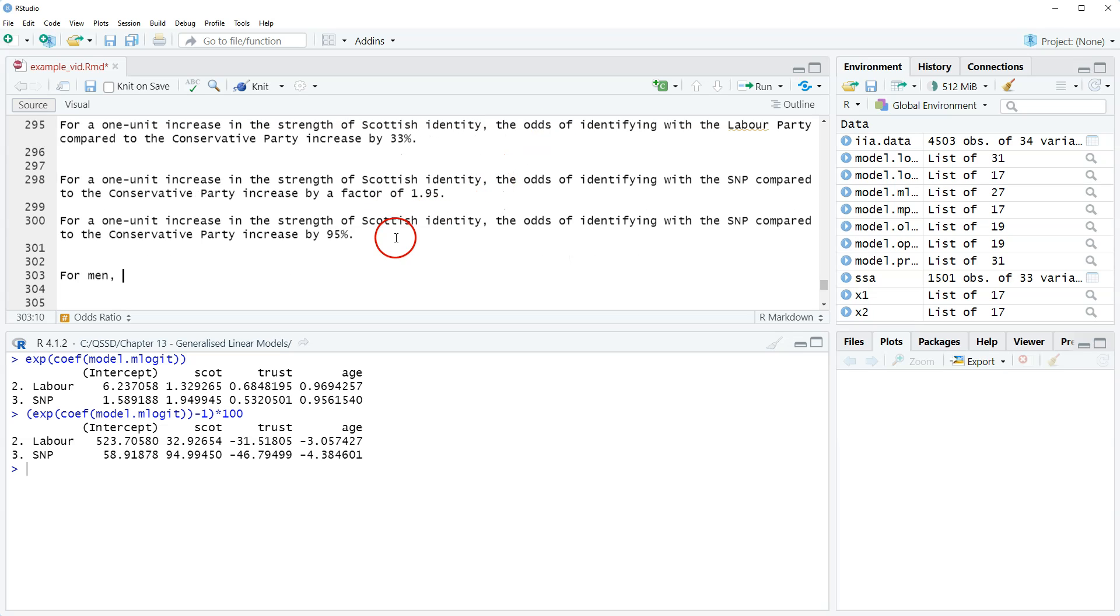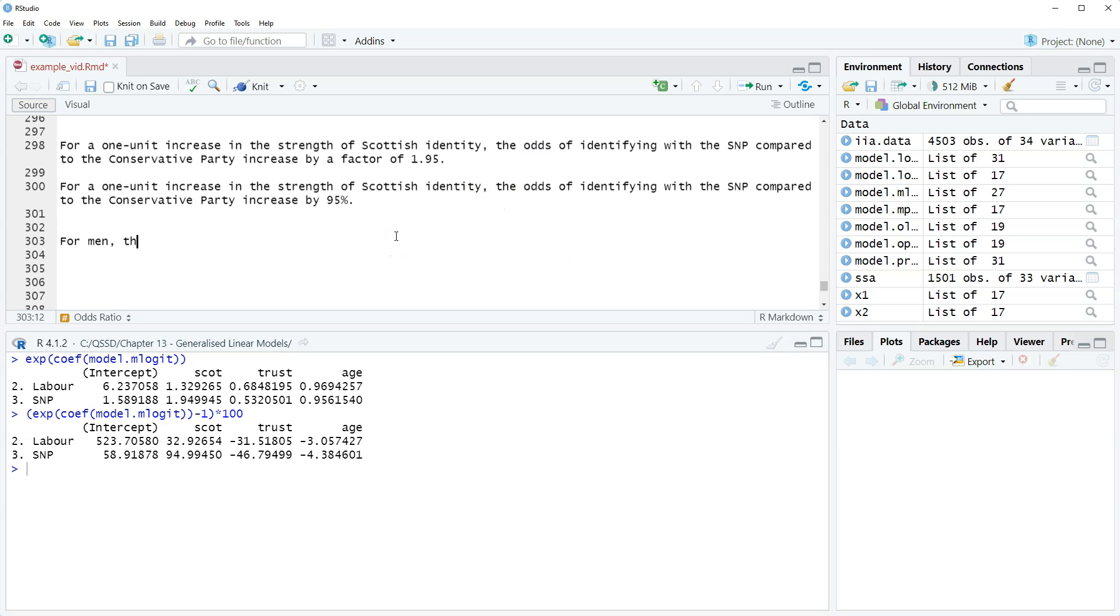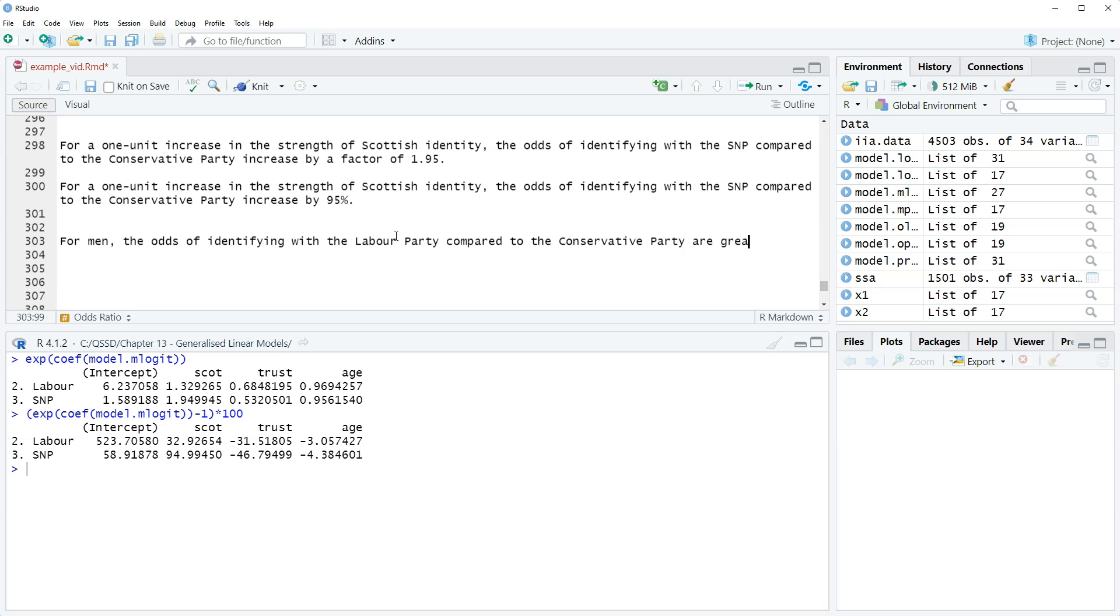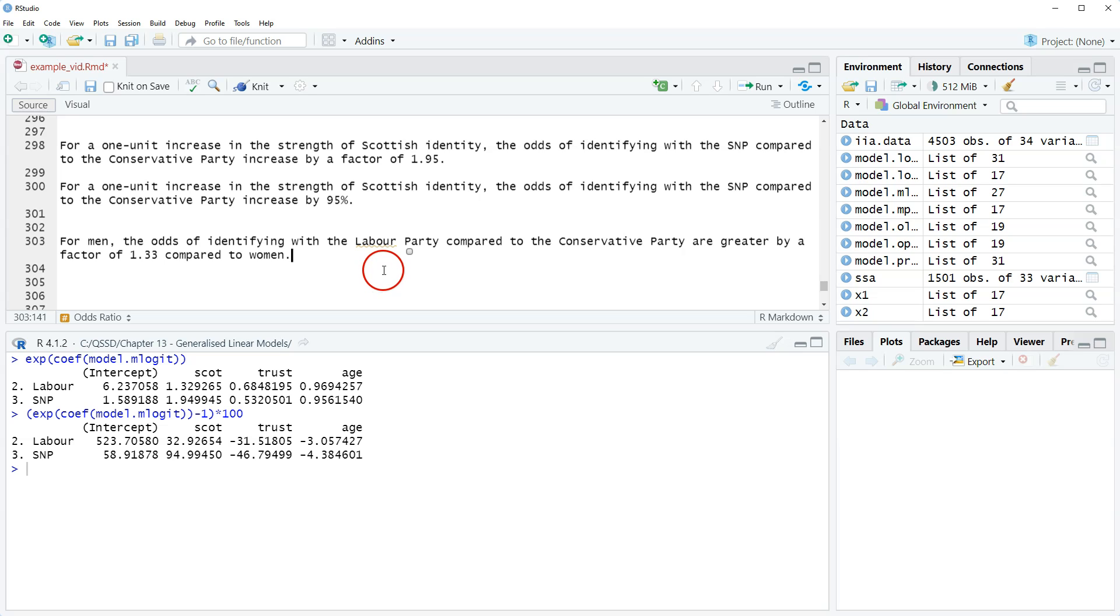Okay, so we would start out: for men, the odds of identifying with the Labour party compared to the Conservative party are greater by a factor of 1.33 compared to women. Let me see: for men, the odds of identifying with the Labour party compared to the Conservative party are greater by a factor of 1.33 compared to women.